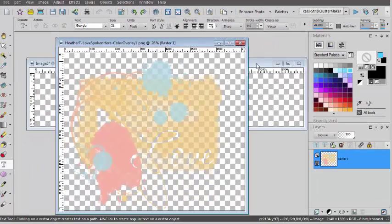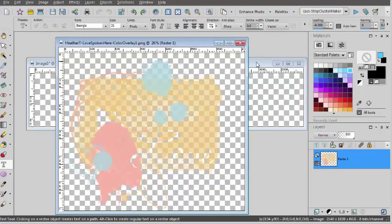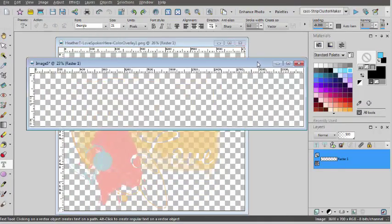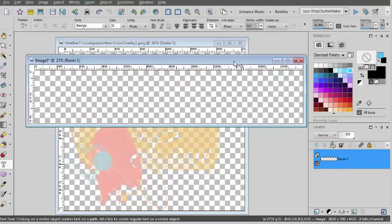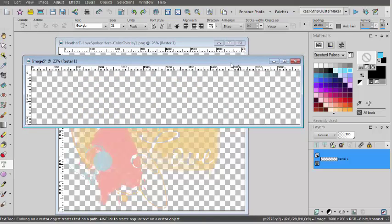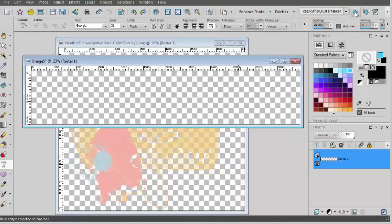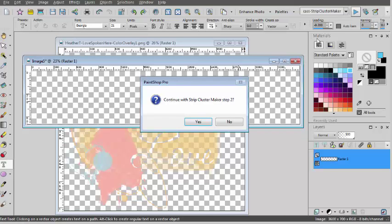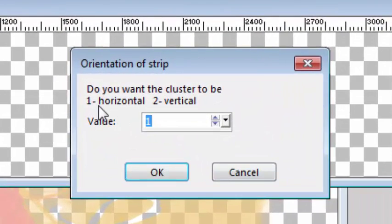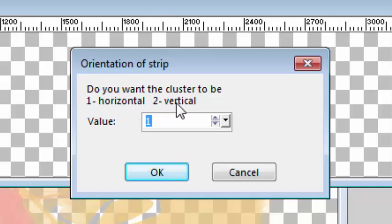And then I have to reactivate that blank image that the script created at the beginning. And now I run the script a second time to complete the process. I can have a strip that is going to be horizontal or vertical. Let's make it horizontal.